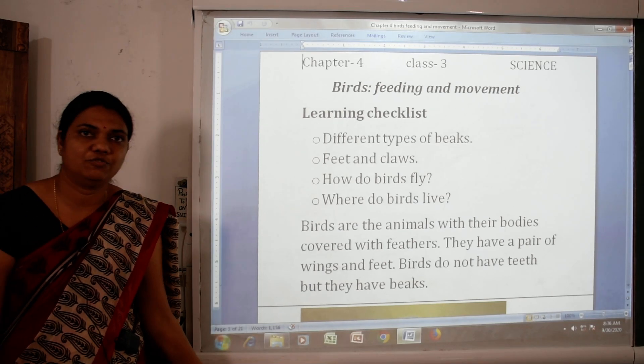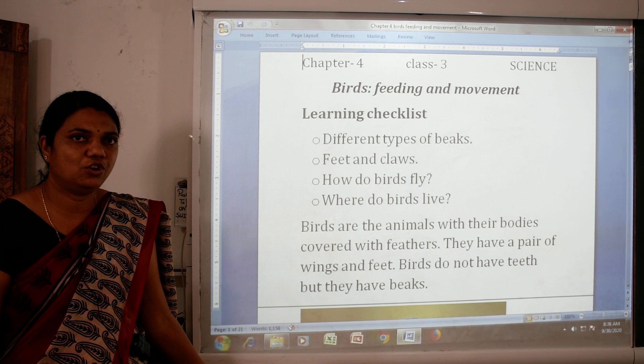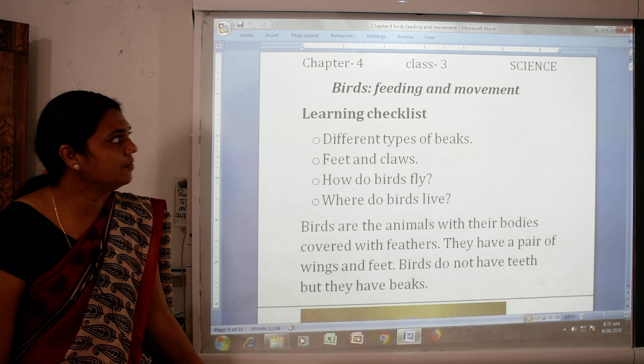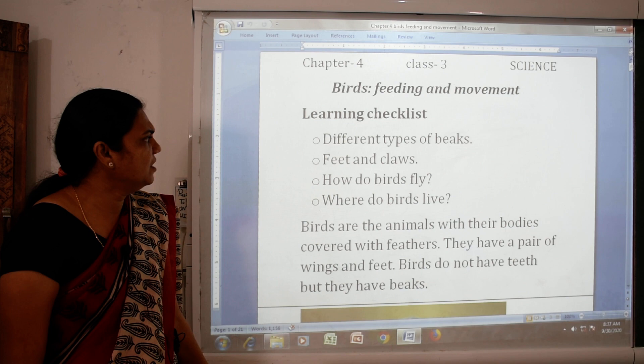Good morning students, myself Mrs. Rashmi Dhamar and I am the science teacher of class 3rd. Today we will see our chapter number 4, that is birds feeding and movement. In this chapter we have to see different types of beaks, feet and claws, how do birds fly and where do birds live.